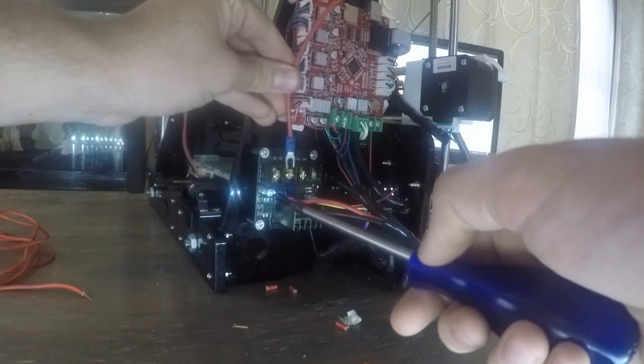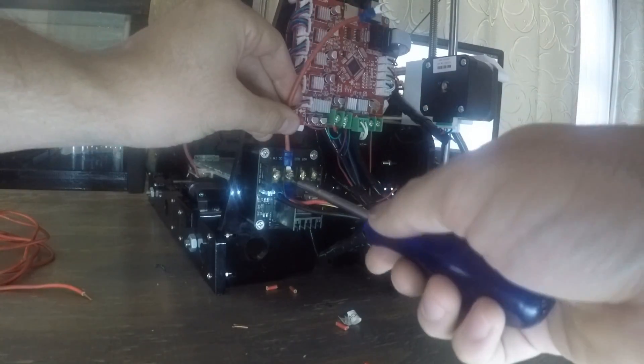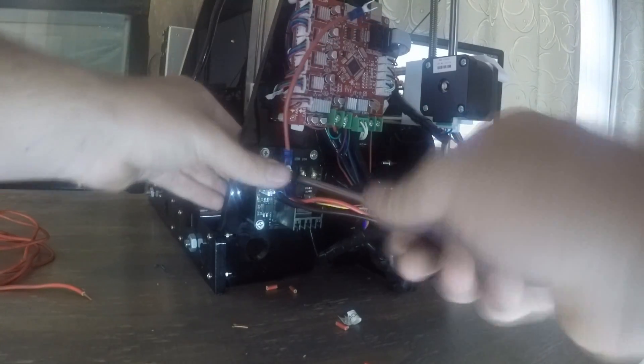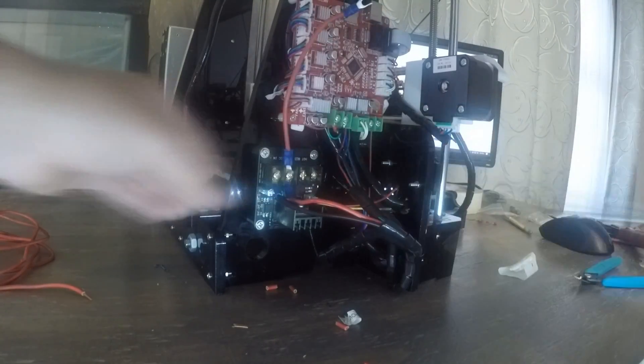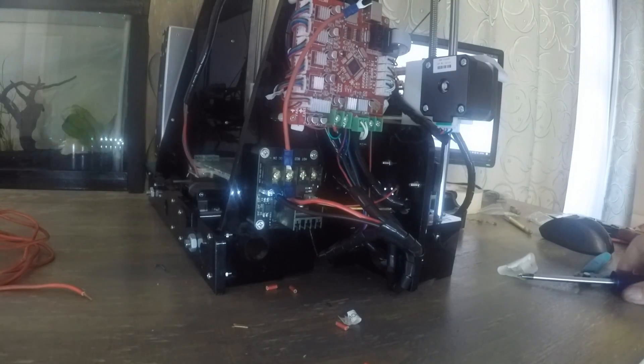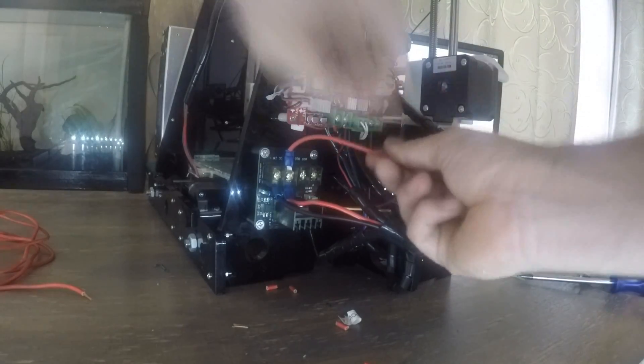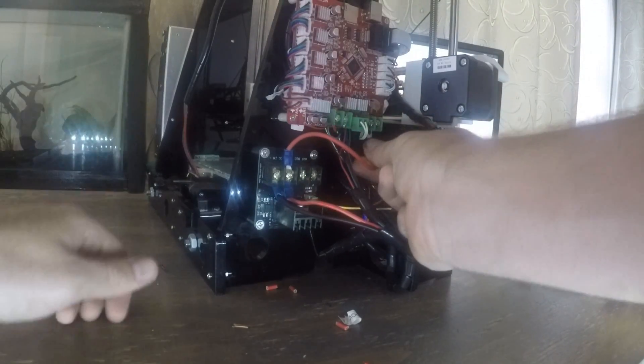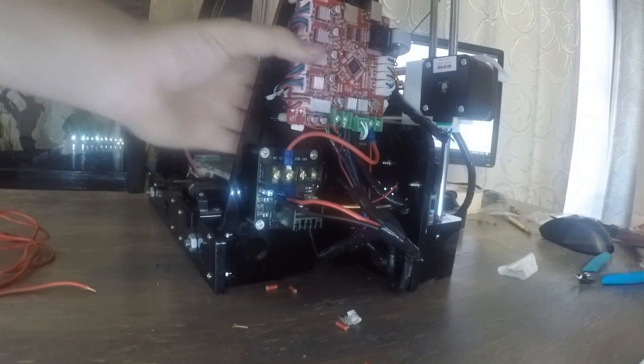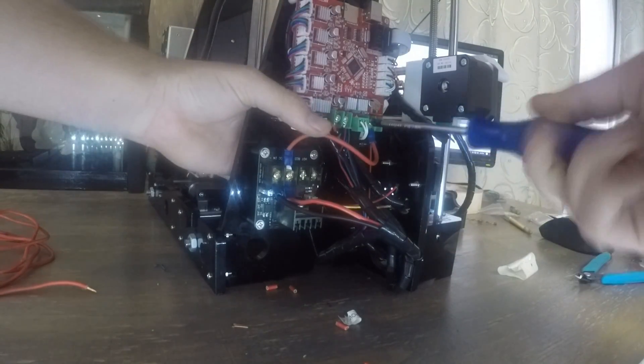Now that those are connected, you need to run two more wires from the same two terminals on the MOSFET to the same two terminals on the mainboard. Again, please make sure your polarity is correct.